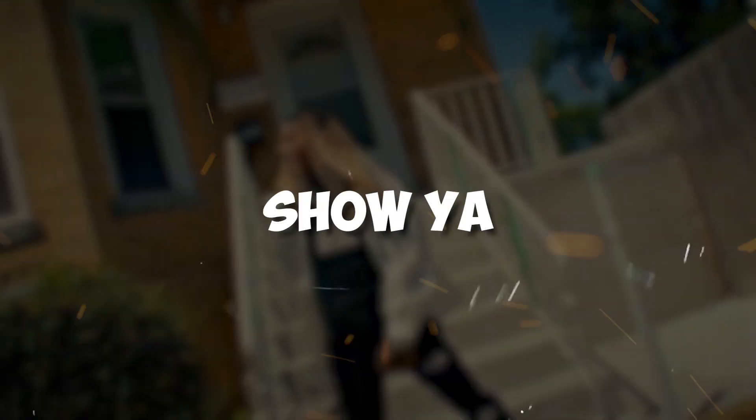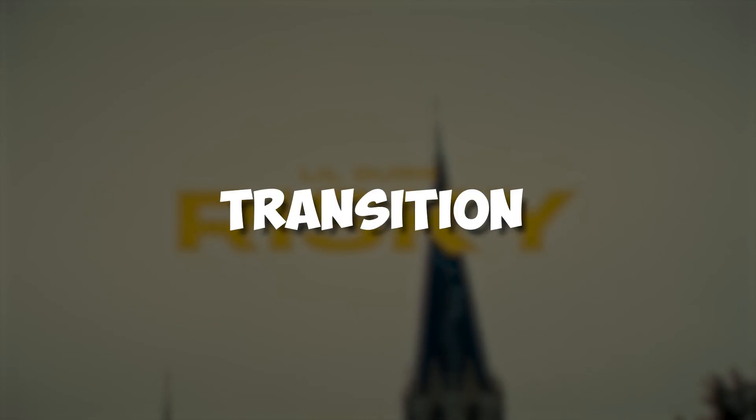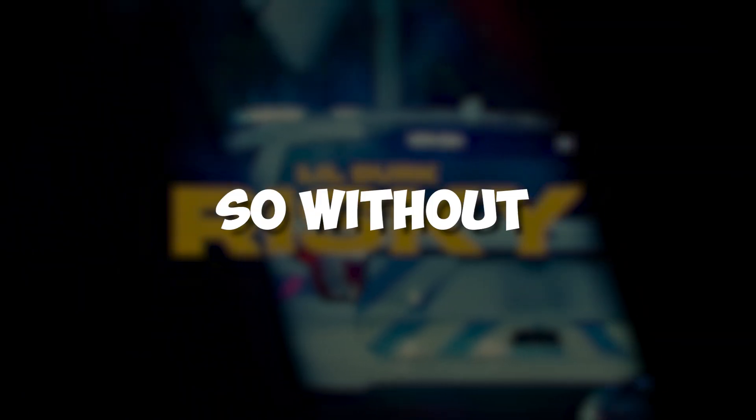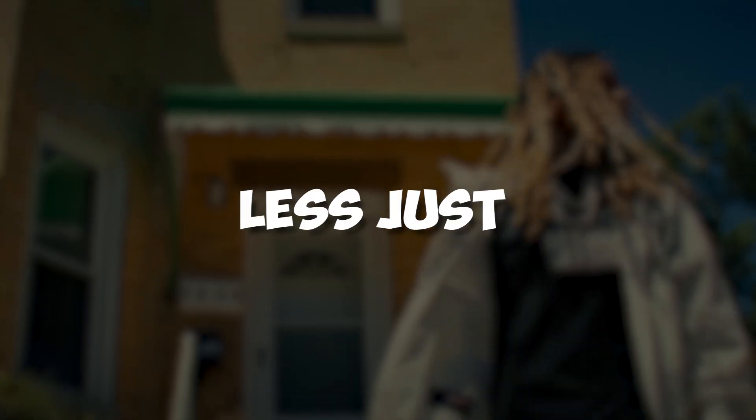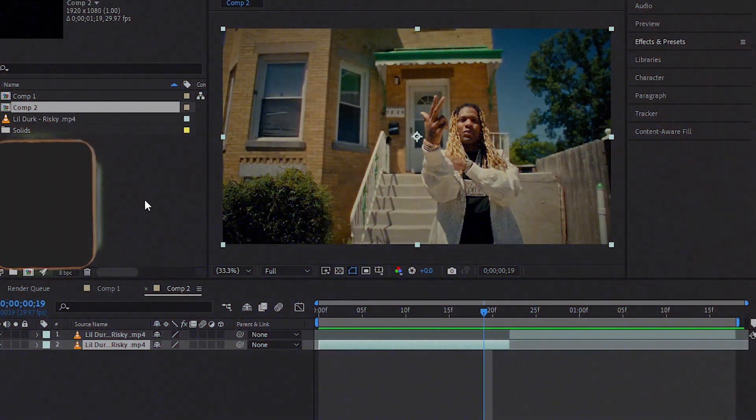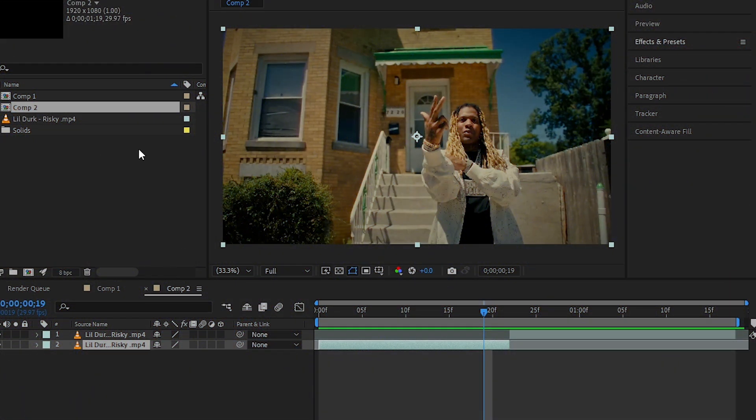Hey guys, what's up? Today I'm going to show how to make this freeze frame transition in After Effects. So without wasting any time, let's jump into it. We're back in After Effects, so let's do this.